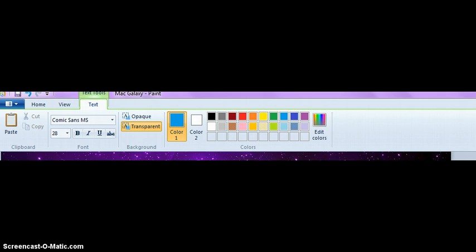Right now it's at Comic Sans MS — I'm going to be changing that. I chose Trebuchet MS, size 72, and I will show you why — my size is huge. But you can also choose bold, italic, underlined, and strikethrough. Beside your size you see four different squares: the first one is for boldness, the second is for italic which means slanted, the U means underlined, and the last one means there's a line that goes across.